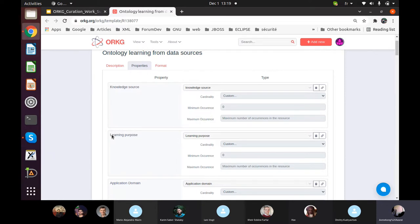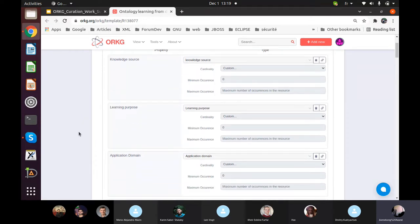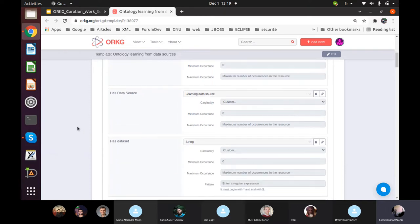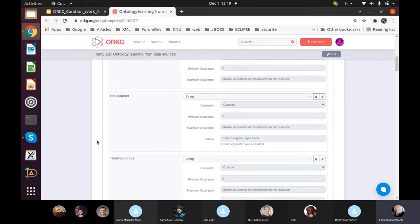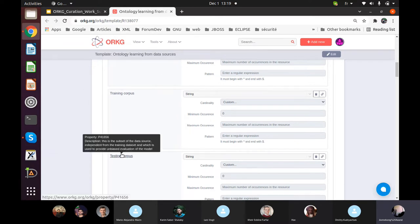After that, which purpose are you using — what is the learning purpose? Are you acquiring knowledge to construct a new ontology, to populate an ontology, or just doing research? Which is your application domain — are you extracting knowledge to construct a medical ontology or an ontology for the education domain? Which is your data source? Generally, authors use a data source, from which they select some datasets, and from the datasets you can have your training corpus and testing corpus.